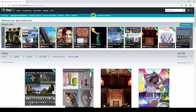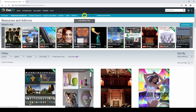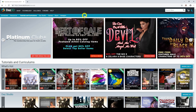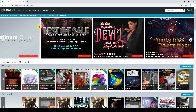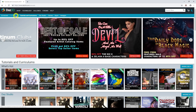Then you've got tutorials and curriculum. These are vendors that have created tutorials going into very in-depth information about the different areas in DAZ 3D. Some of them are very good. Some of them are very pricey, and some are both good and pricey.